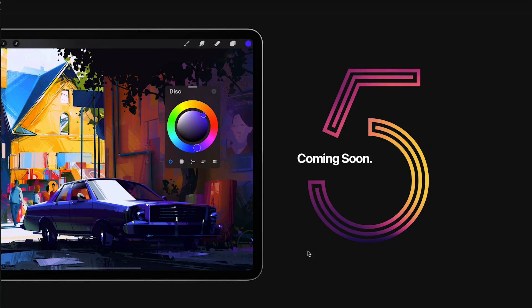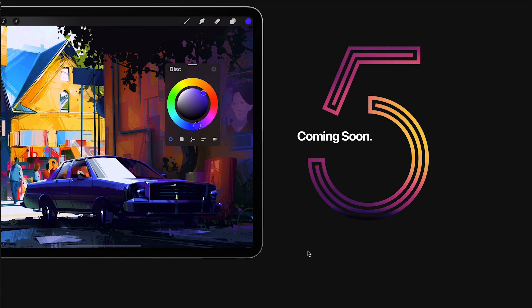They're starting out with a new interface of Procreate. Now you can move around your menu, so if you have your color disk, for example, you can just swipe it around your screen, which will enhance your workflow.